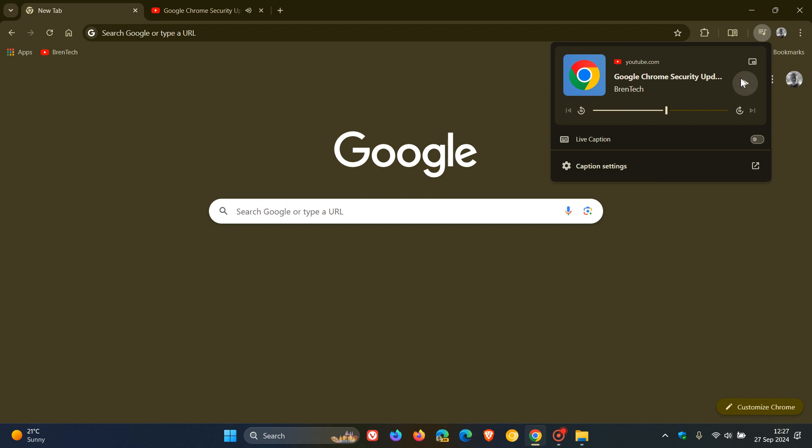And then here we've got our live caption, which obviously will enable that feature if you toggle that on, and then you go to your caption settings if you click on that shortcut. So quite a lot going on.